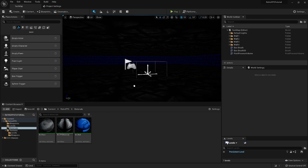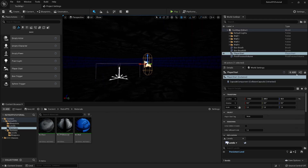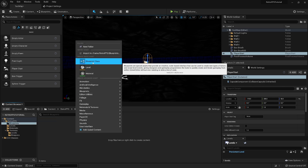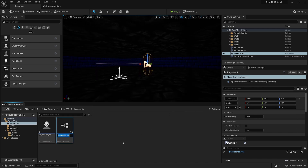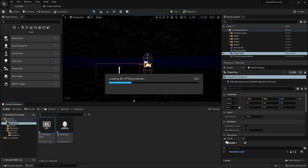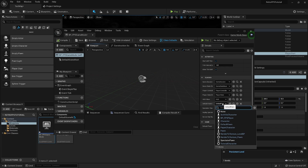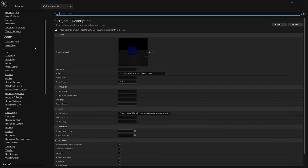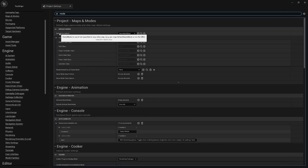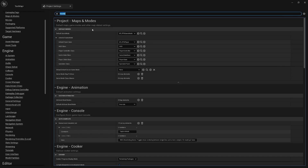Let's create a character. I'll drag in a Player Start so the player has somewhere to spawn, then create a Blueprint Class of type Character called BP_FPS_Player. I'll create another Blueprint Class of type Game Mode Base called BP_FPS_GameMode. Opening the game mode, I'll set the Default Pawn Class to our FPS Player, compile and save. In Project Settings, searching for 'mode', I'll set the Default Game Mode to BP_FPS_GameMode.